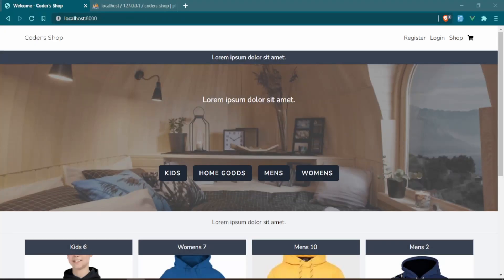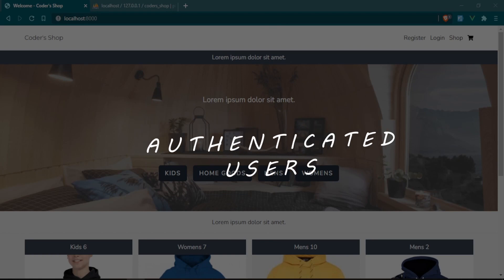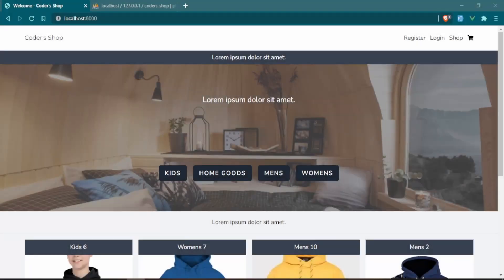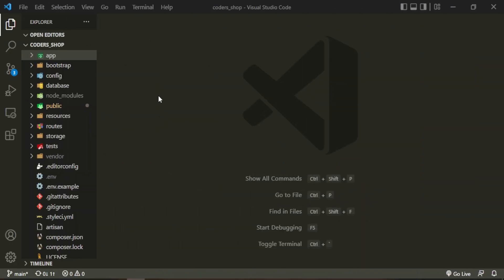Welcome to the channel. Today we are going to be working with our authenticated users. Right now a user can register, log in, make a purchase, and do whatever they want, but the billing details aren't quite connected to those authenticated users yet. So that's what we're going to work on today. Let's head into the text editor.